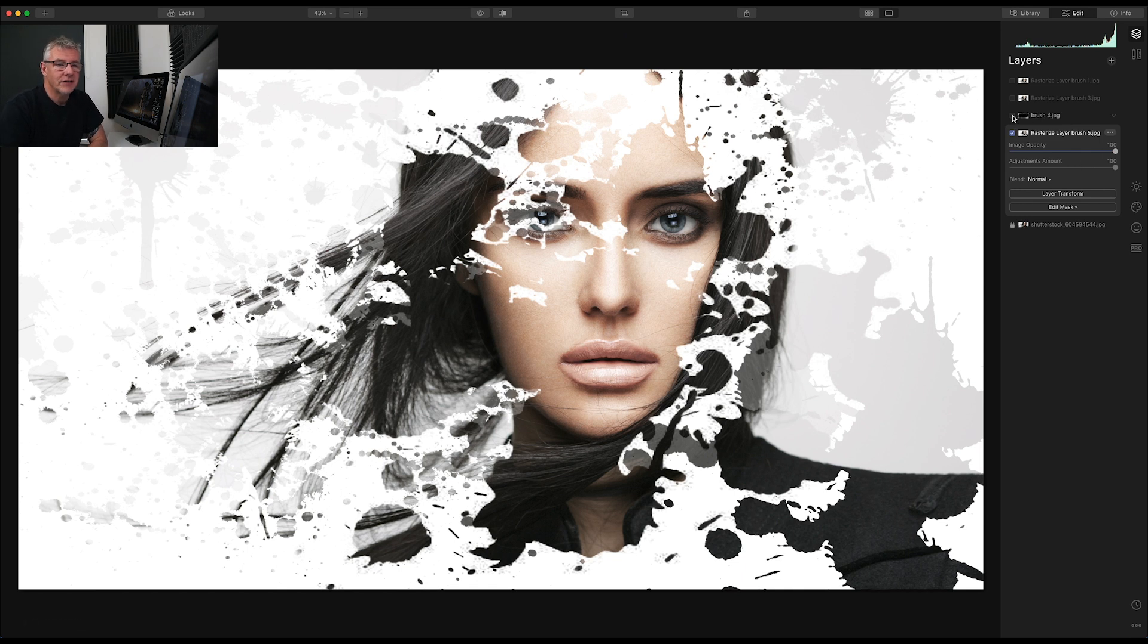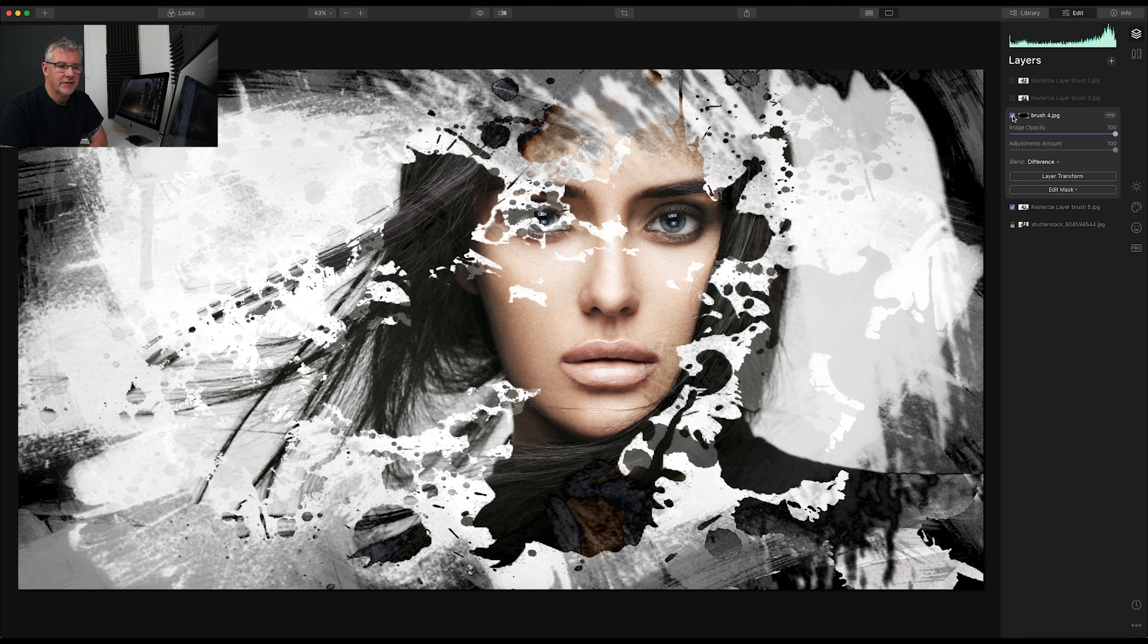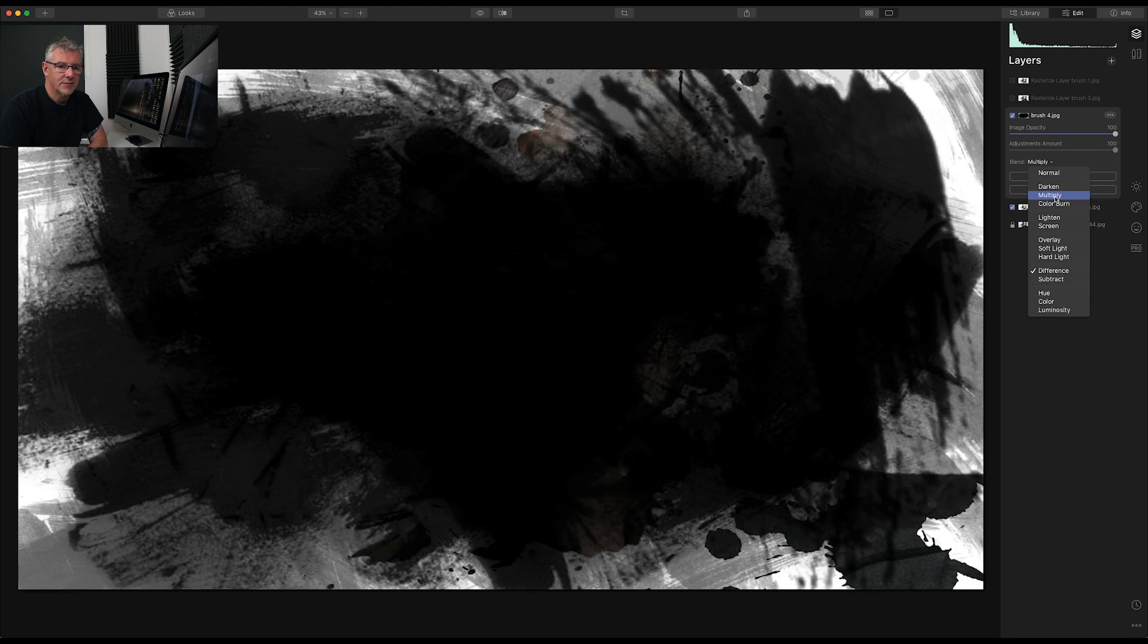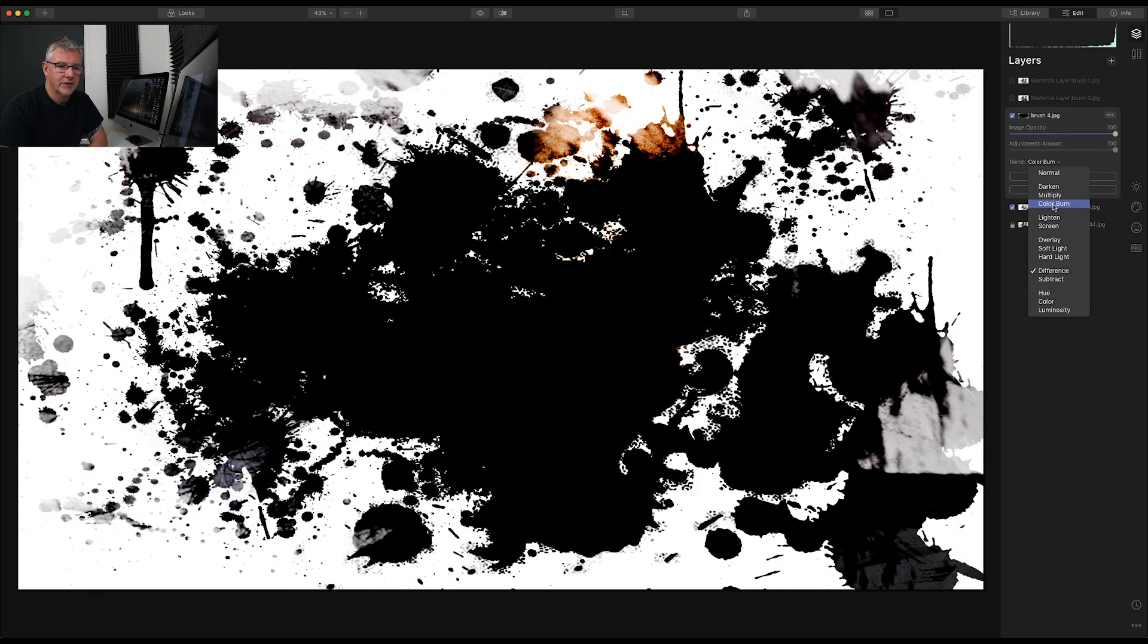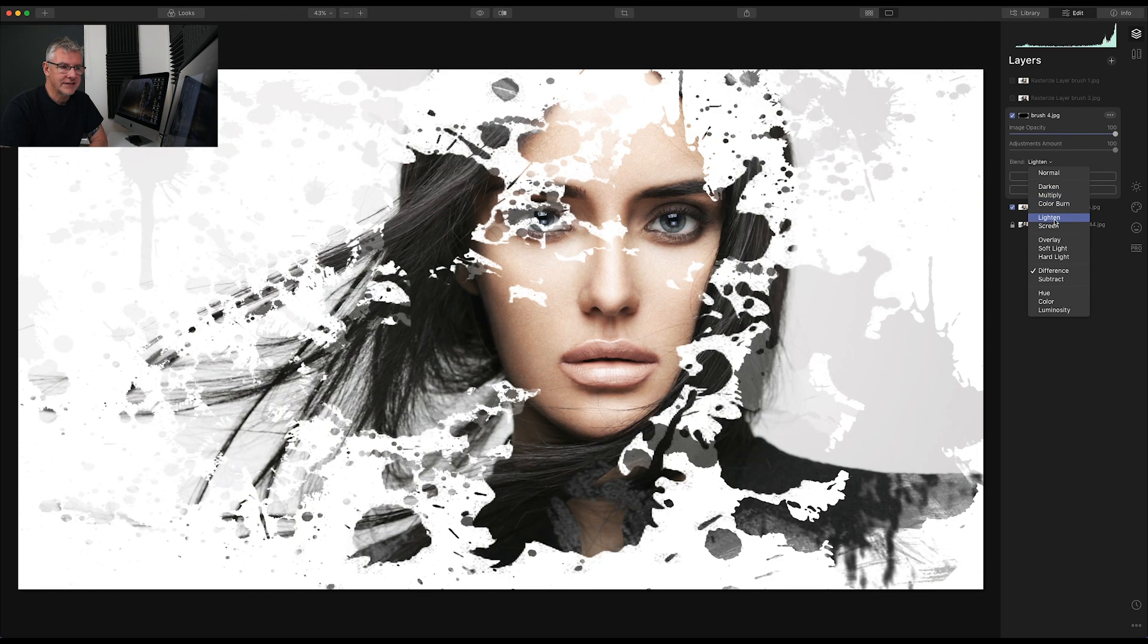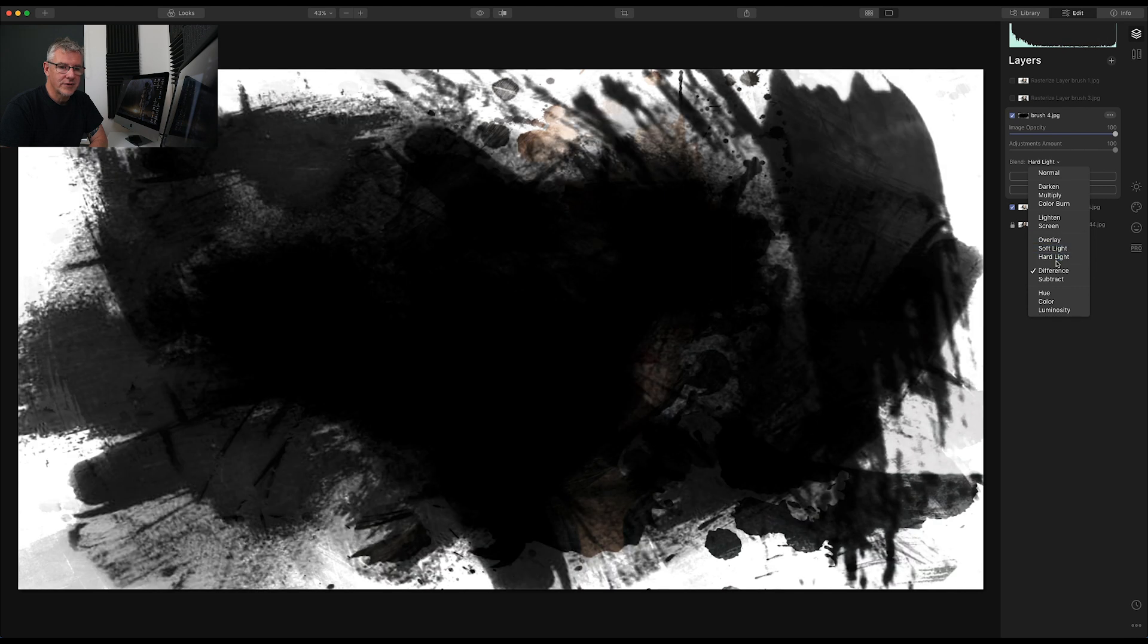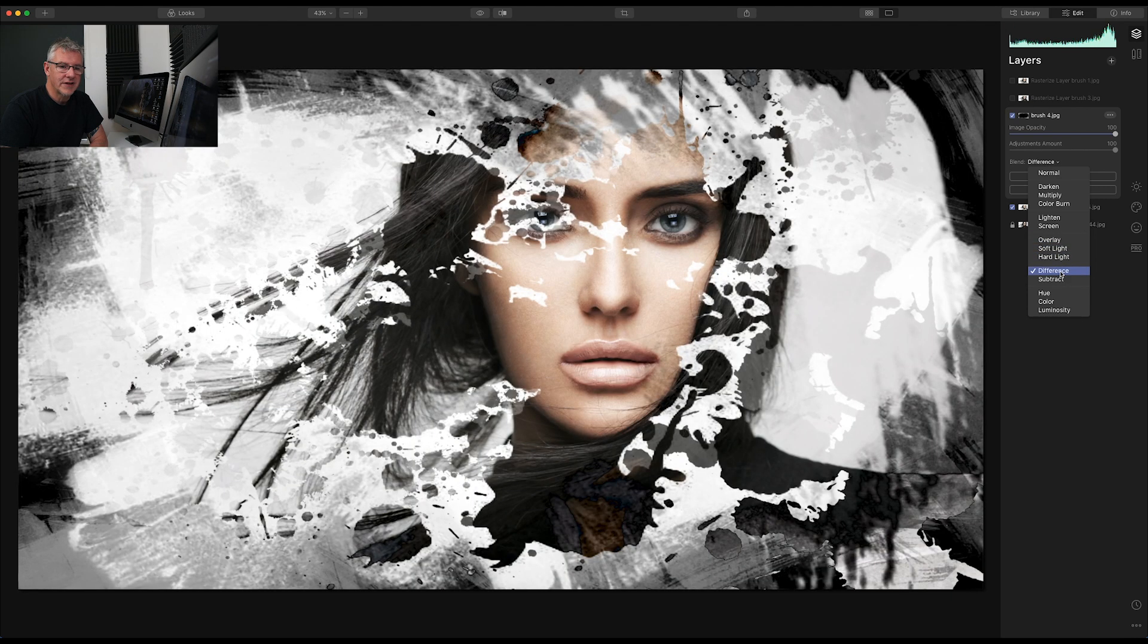So from that layer, I can get into brush four, and I've got that effect, because it's set to difference. If I go back in, I can go darken, multiply, color burn, lighten. So you can see it has an effect all the way through. I'm going to leave that one at difference just now.